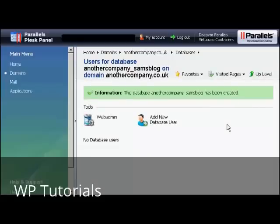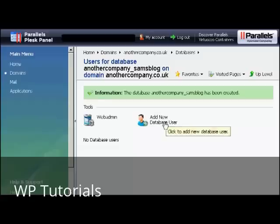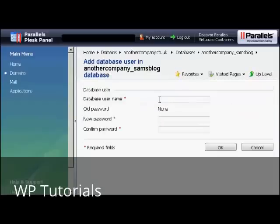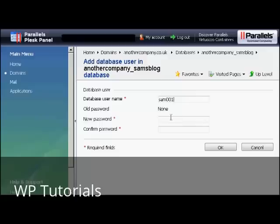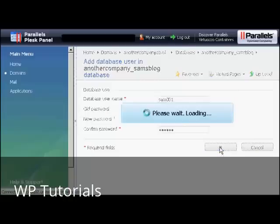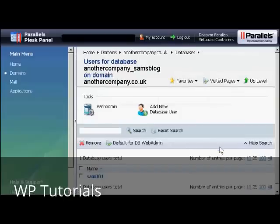Now I need to add a new database user. So click here on Add New Database User. And we add the user name. So let's call that Sam001 again. And then you can put in the new password. You have to write it yourself here. And then click on OK. And there you are. Now that's all set up.